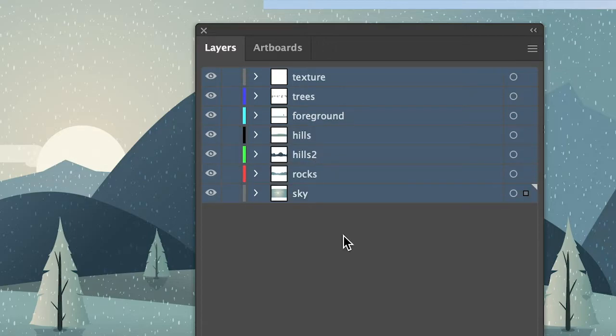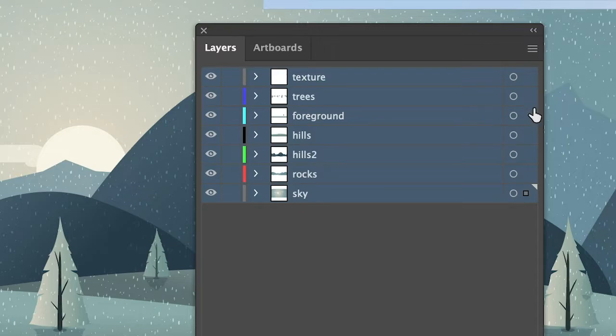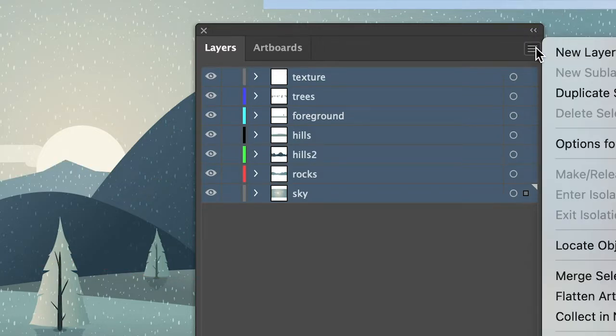And now let's suppose I would like to merge all these layers into one so I would make sure that all of these layers are selected. You will have to click on the hamburger menu in the top right corner of the layers window and then choose merge selected.